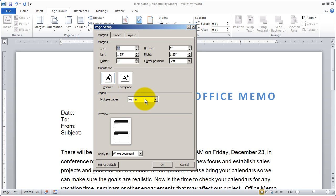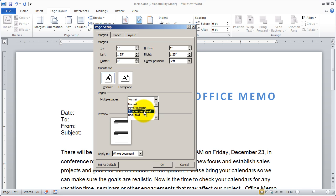You can choose how multiple pages are laid out, either with mirrored margins, as a booklet, or two pages per sheet, or with a regular book fold.